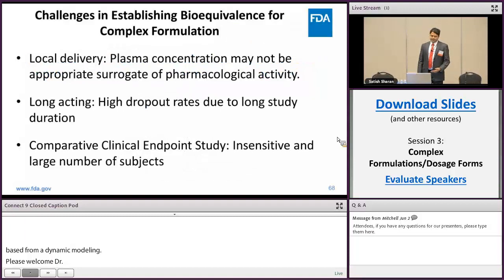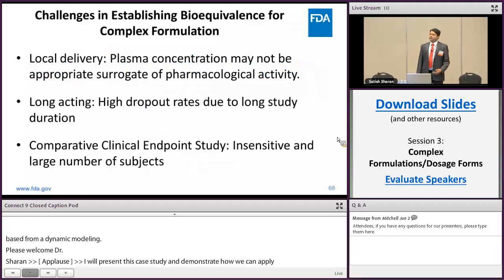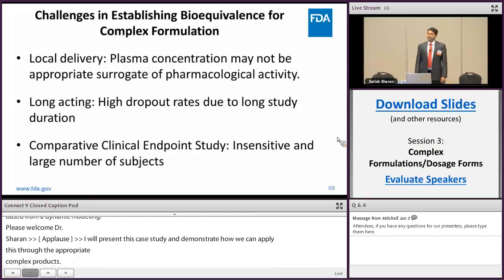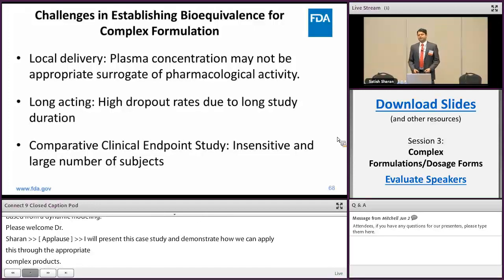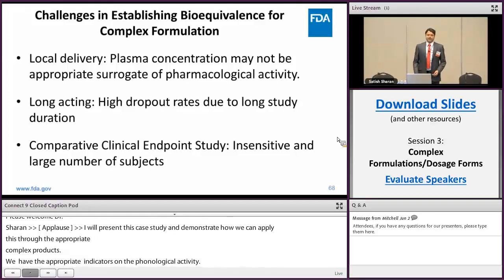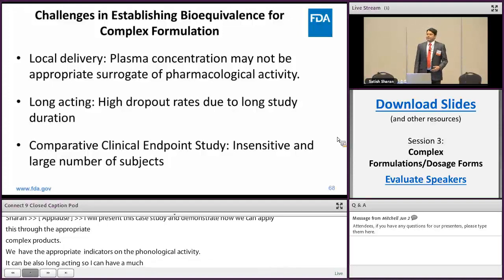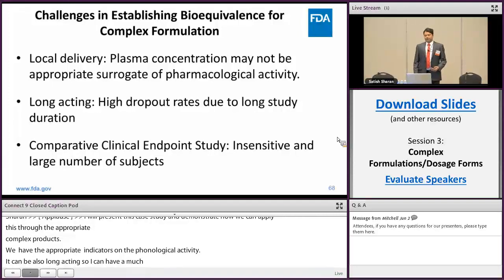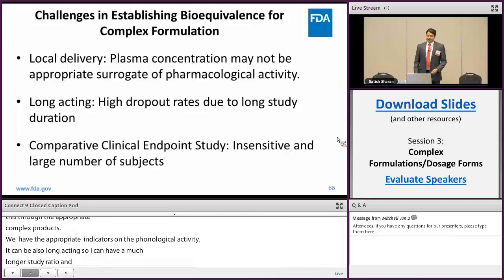As we have discussed earlier today, for complex formulations due to the local site of action, the plasma concentration sometimes may not be an appropriate indicator of the pharmacological activity. They can also be long-acting, which can lead to a much longer study duration, a high dropout rate, increasing cost and time. Comparative clinical endpoint BE studies are often a fallback option and they are least sensitive, least reproducible, and require enrollment of a large number of subjects.